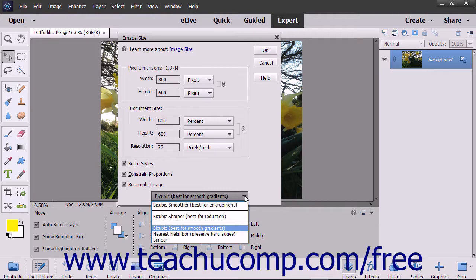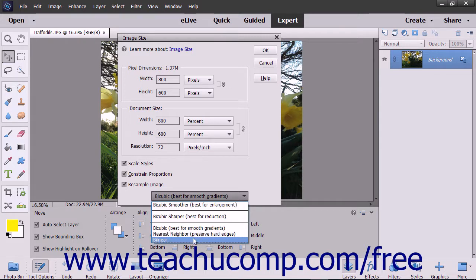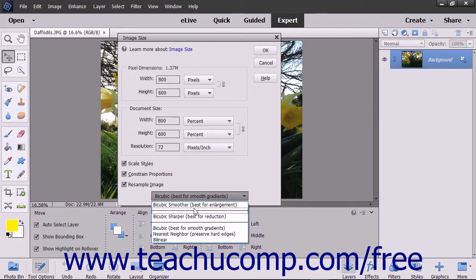For the methods of interpolation that you can select from the dropdown, you can select Nearest Neighbor, which is fast but of less quality than the other choices. You can select Bilinear, which results in a medium quality image. Use Bicubic, which is the default, for a slow but more precise resampling method. You can also set the bicubic sampling to favor producing a smoother or sharper image by selecting either Bicubic Smoother or Bicubic Sharper.